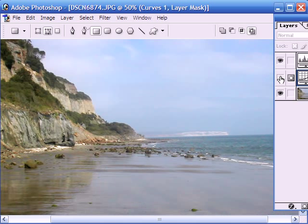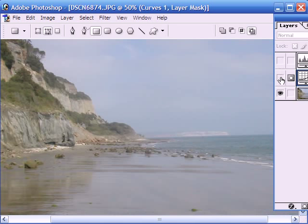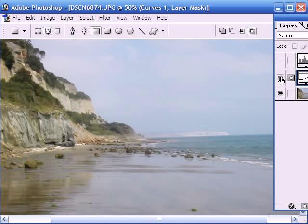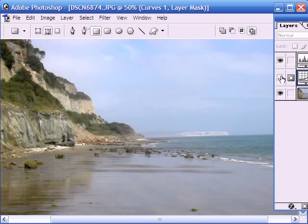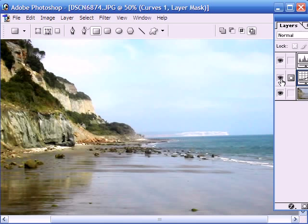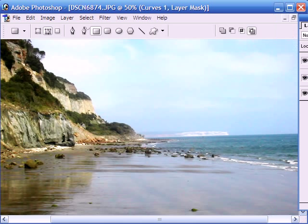This is without the curves and this is with the curves. So you can see it's made quite a huge difference. So the original image without levels or curves was like this, and with the levels and the curves we then get this, which is a much more professional looking image.